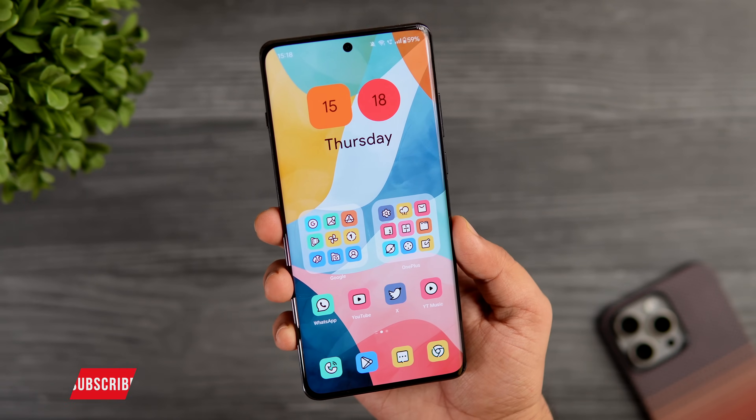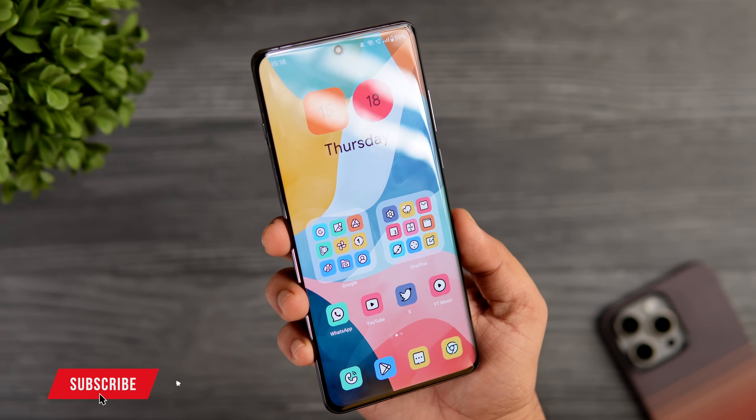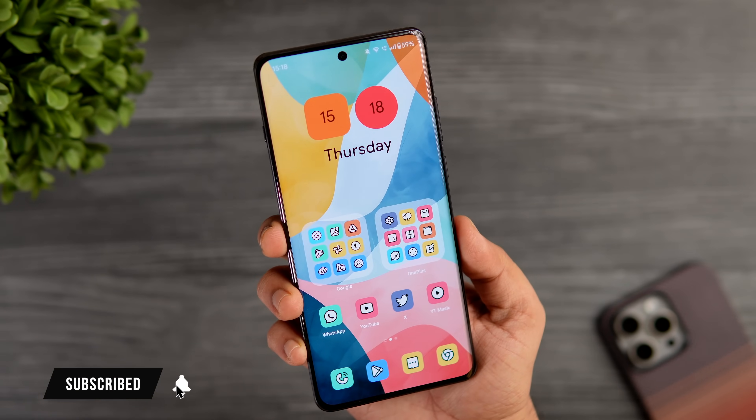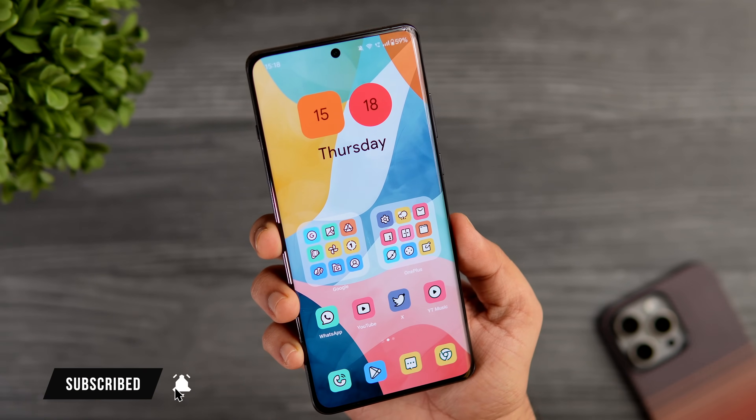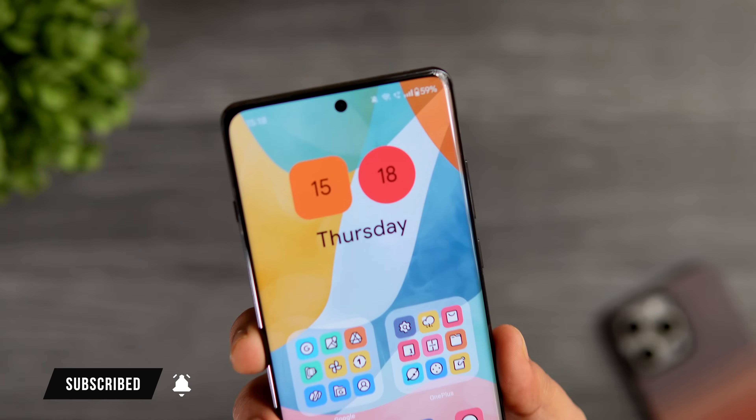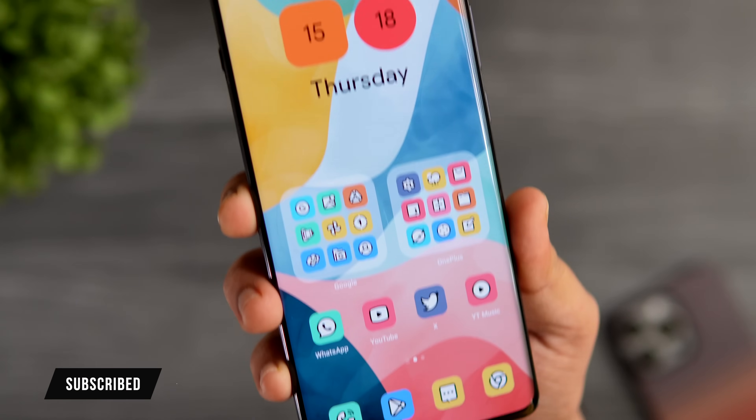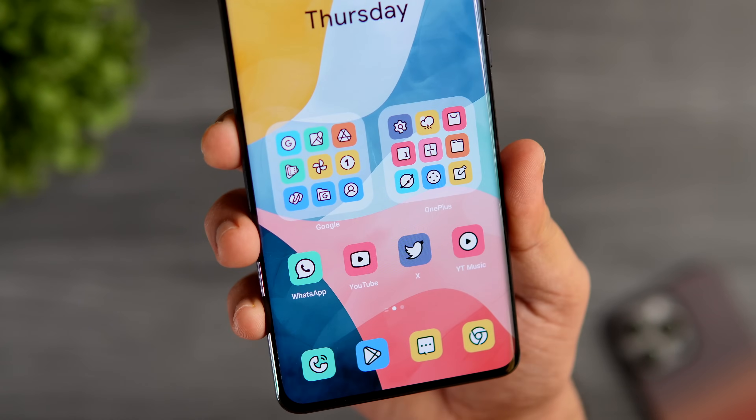That's pretty much it for this video — these are some of the best tips, tricks, and hidden features for your OnePlus 12. If you liked this video, hit that like button and subscribe to this channel. I'm Mr. Android and I will see you guys in the next one.